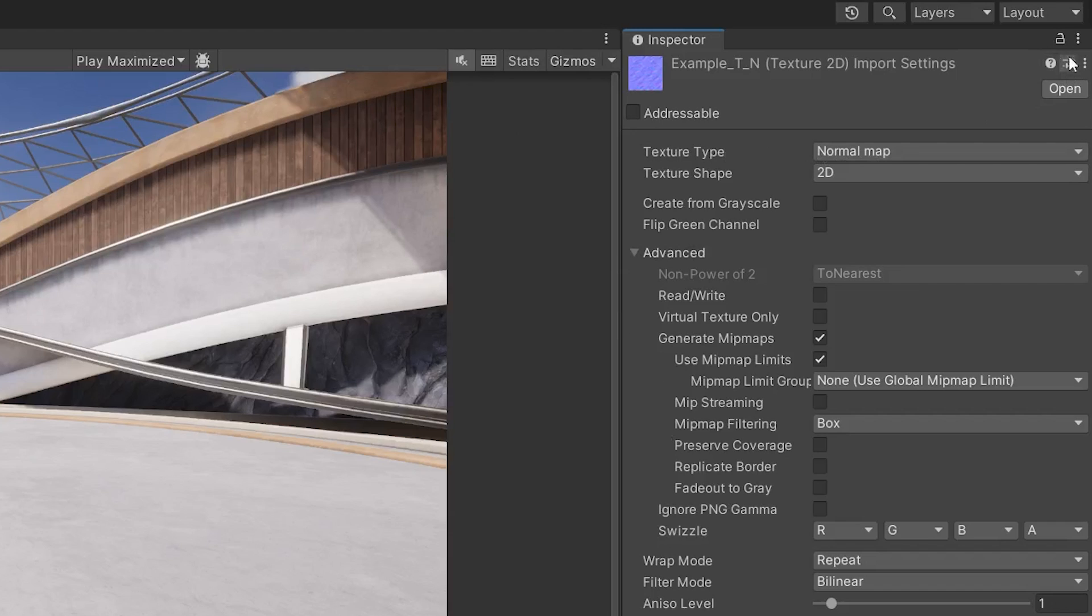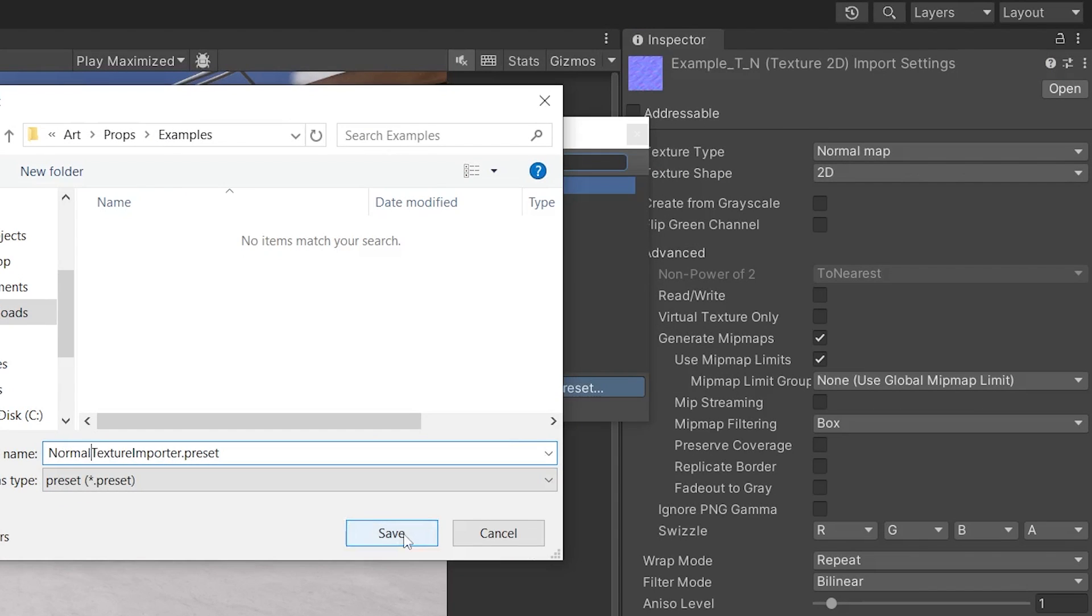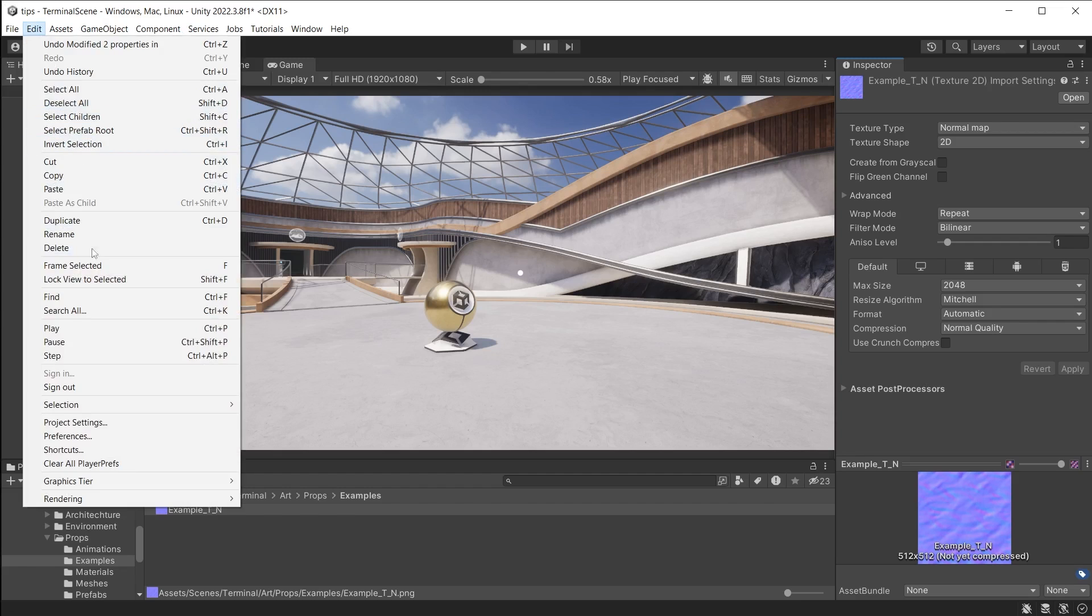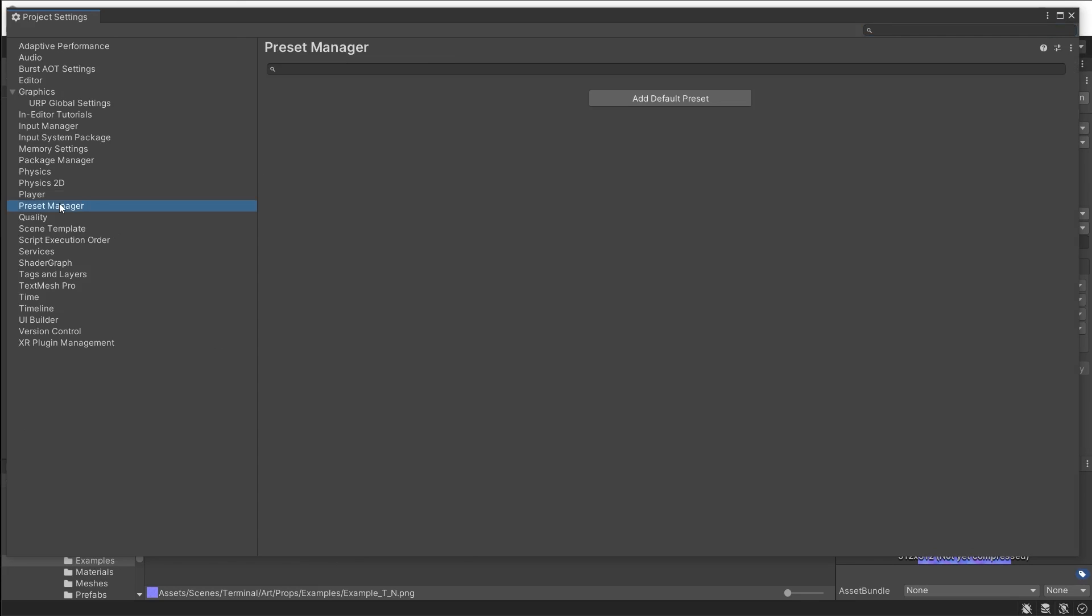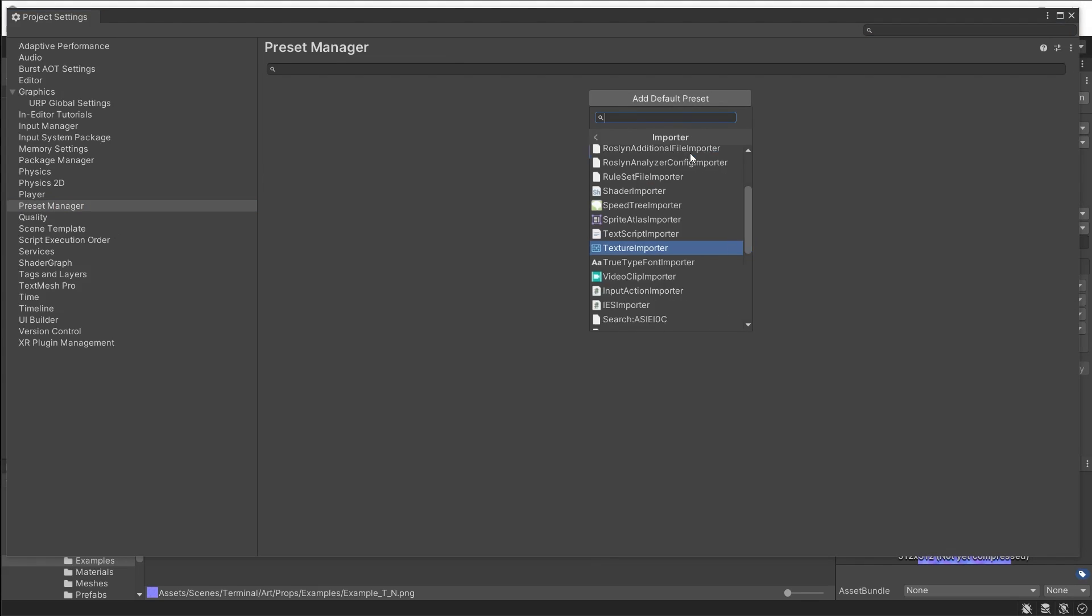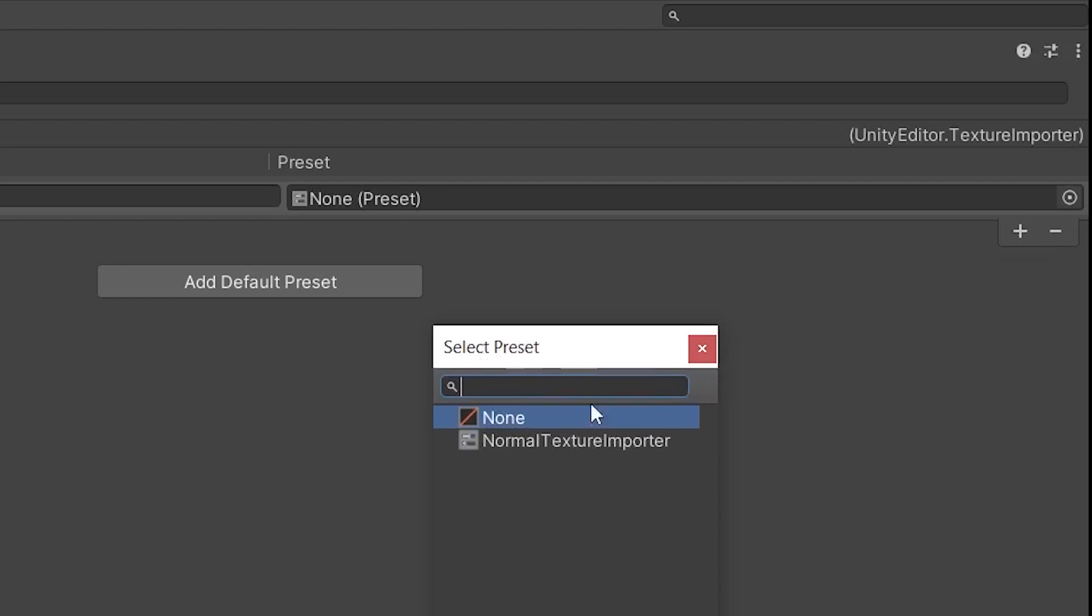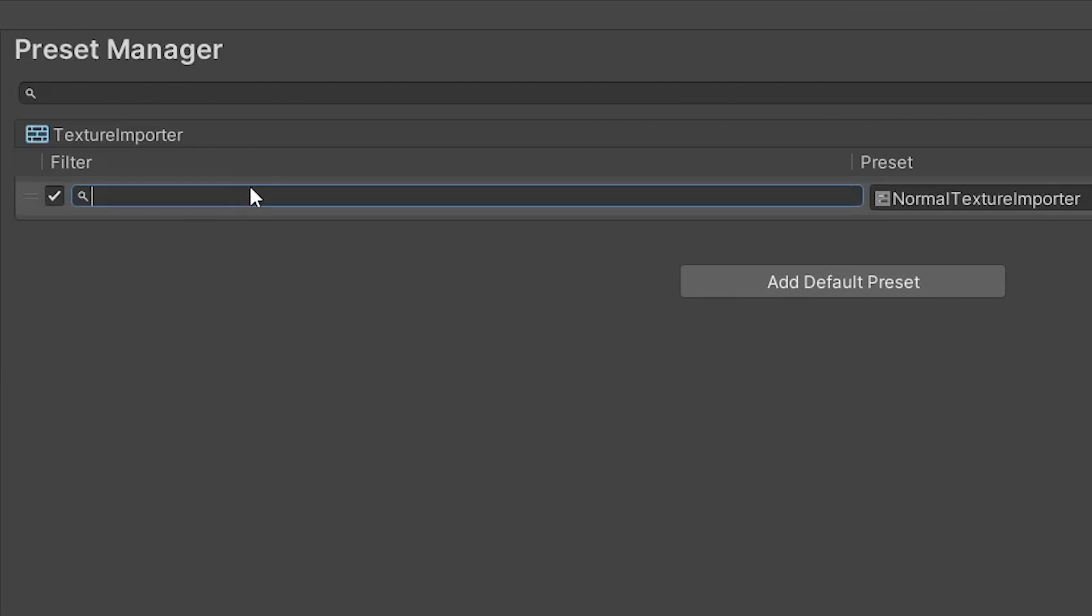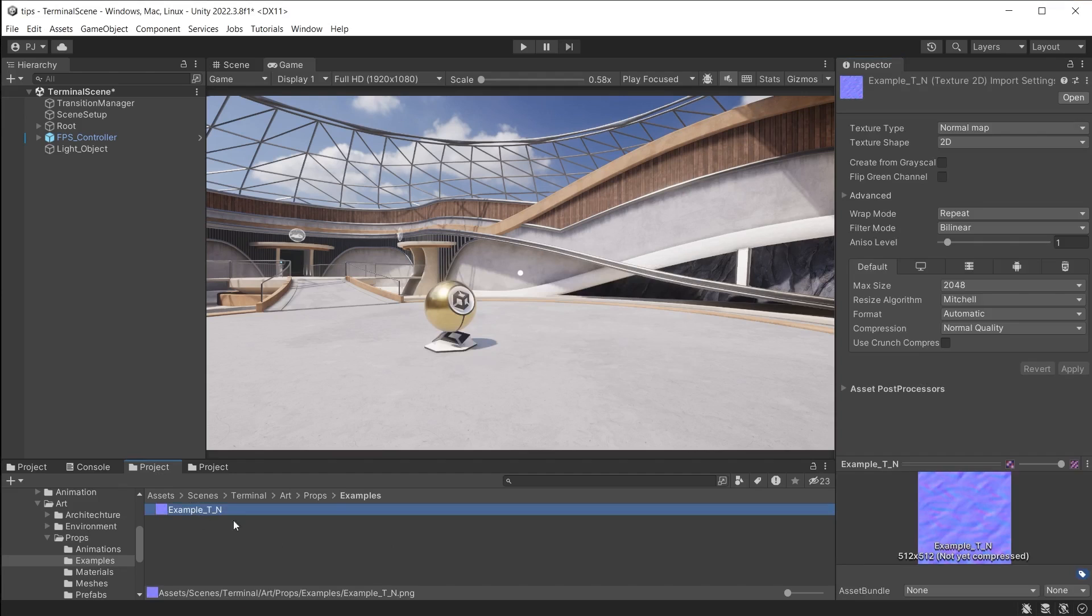Click on the Preset button and choose Create New Preset to save the import values for a normal map. Now in Edit, Project Settings, we can open the Preset Manager and add a default Preset Importer of type Texture Importer. Add the normal preset you have just saved. Type underscore N in the filter to check if the name of the file indicates it's a normal map. Now when importing a normal map texture, it is automatically set up using a normal map texture type.